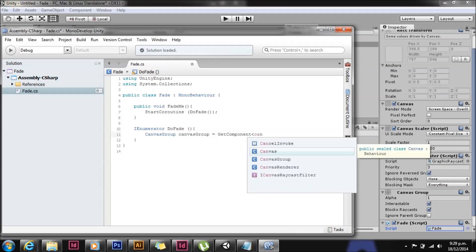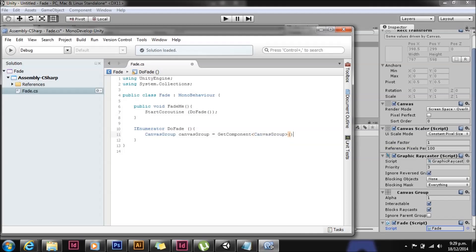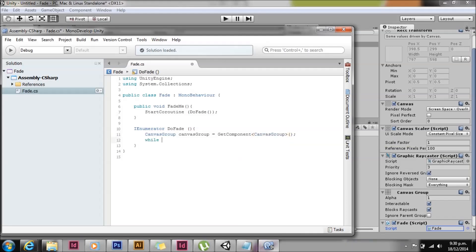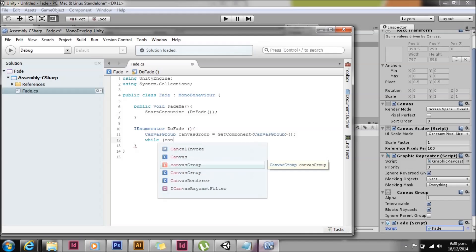You could use get component every frame, but that would slow your performance down. While it doesn't cost that much, it's not a good habit to get into.